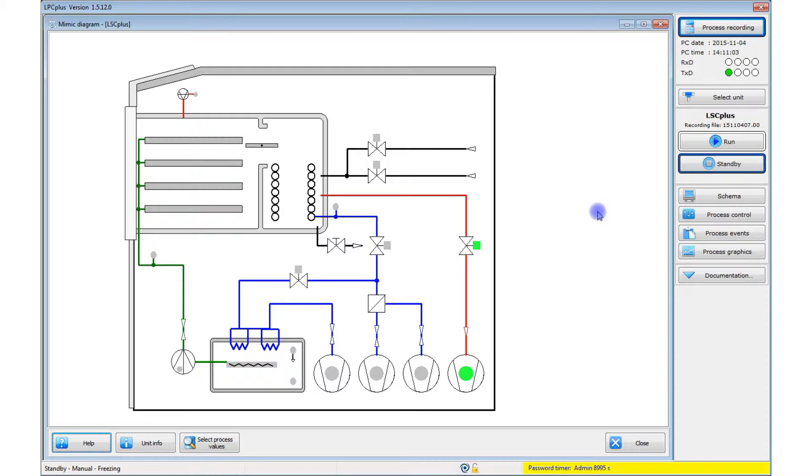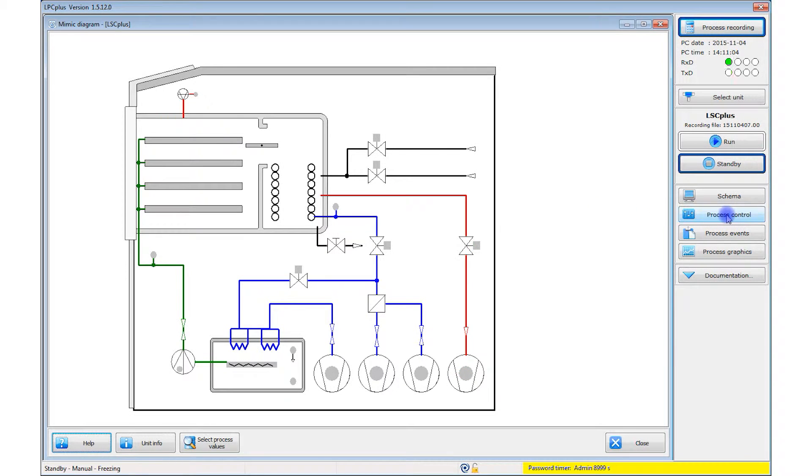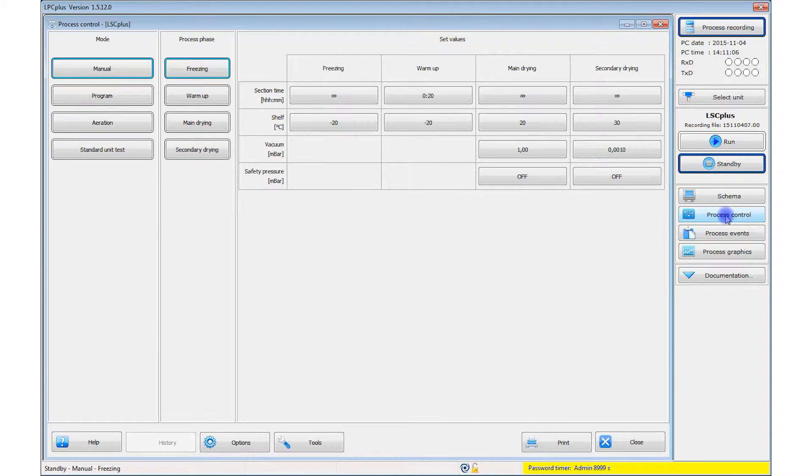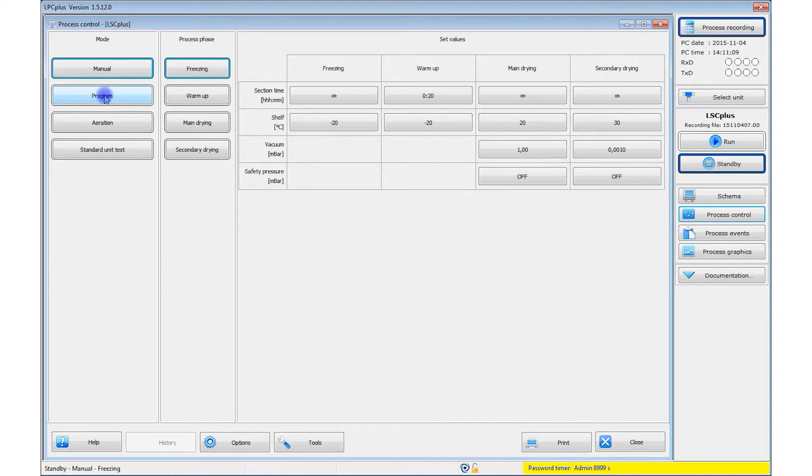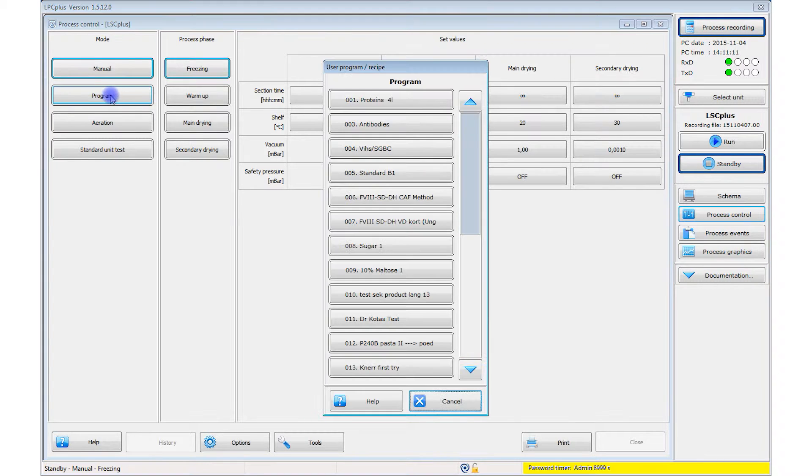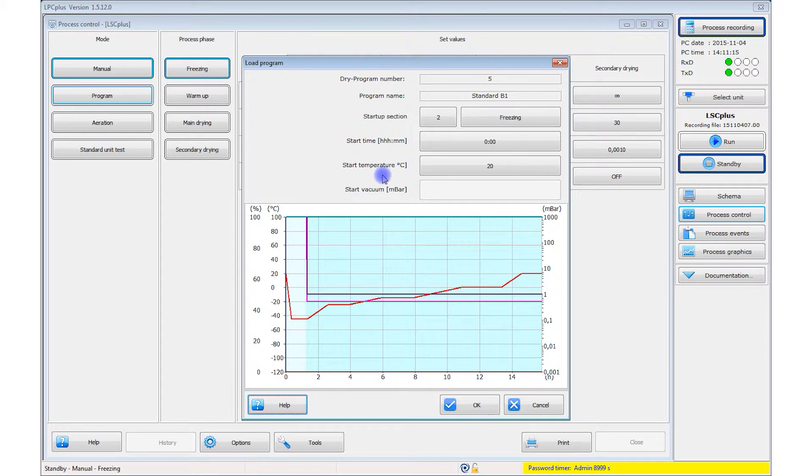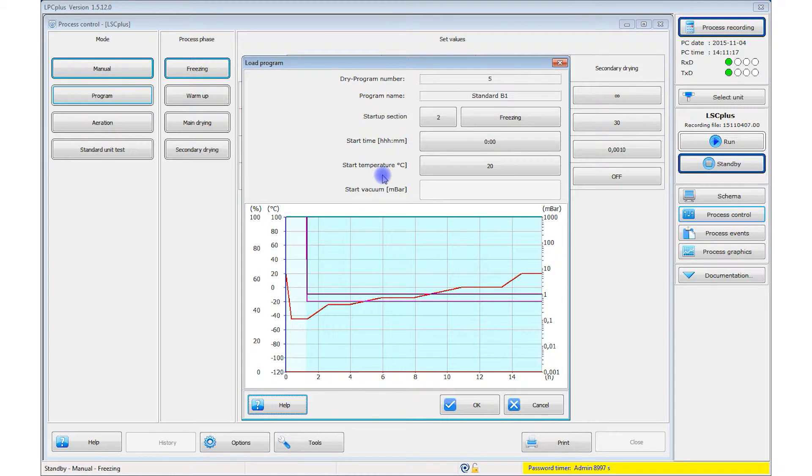To start a process, select the process control menu item. In the window that opens, go to program. Select a stored recipe from the integrated recipe library. After you select a recipe, you see a graphic with a process curve.